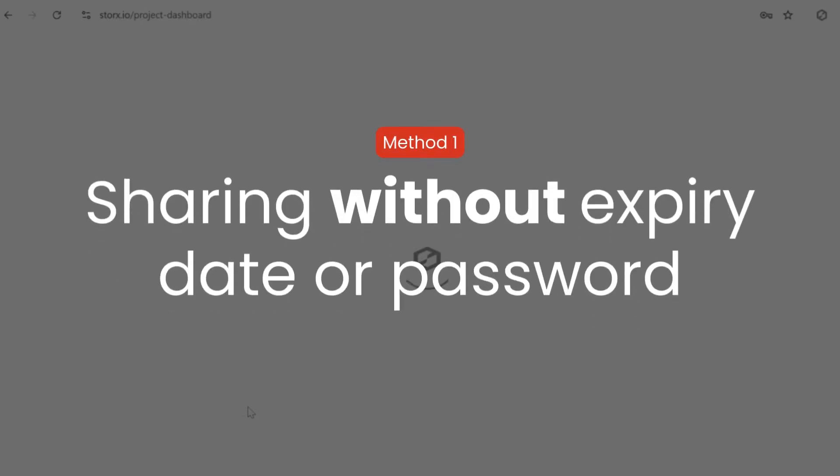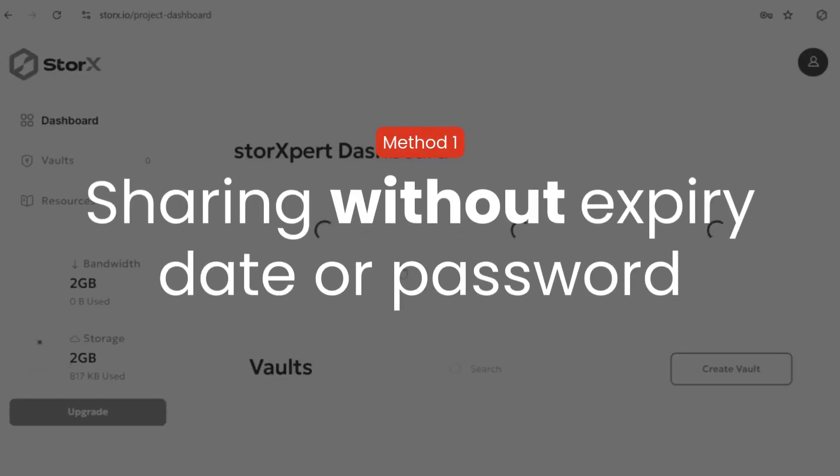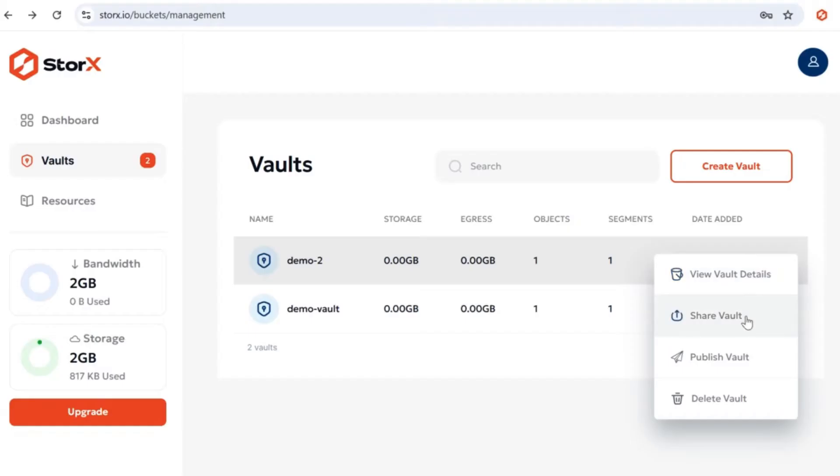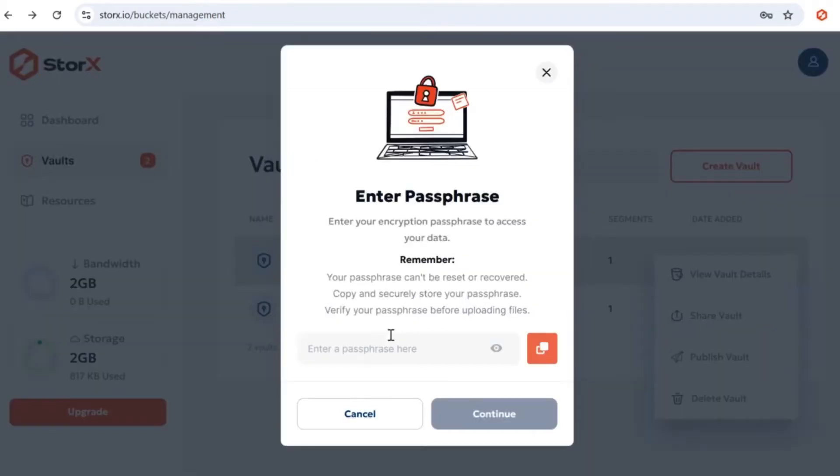Method 1: Sharing without expiry date or password. In the list of vaults, locate the vault you want to share. On the right side of the vault, you'll notice a three-dot menu icon. Click on it. From the options, select ShareVault.